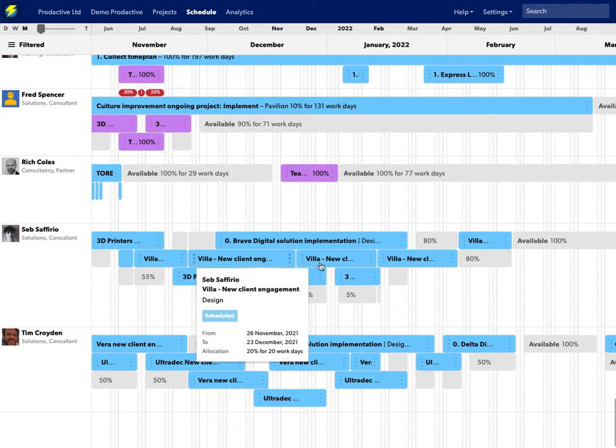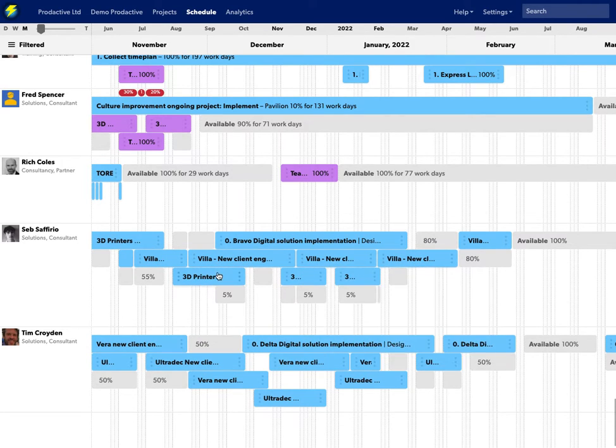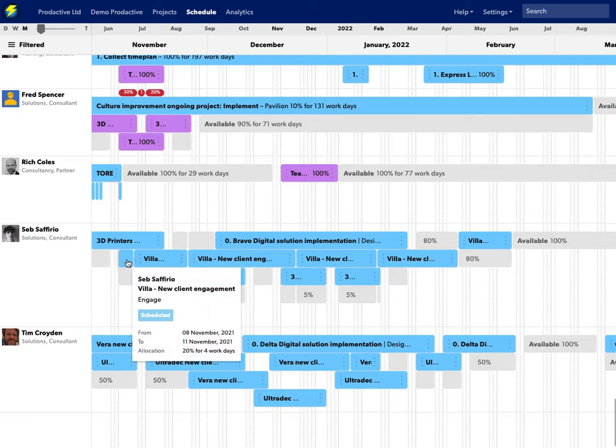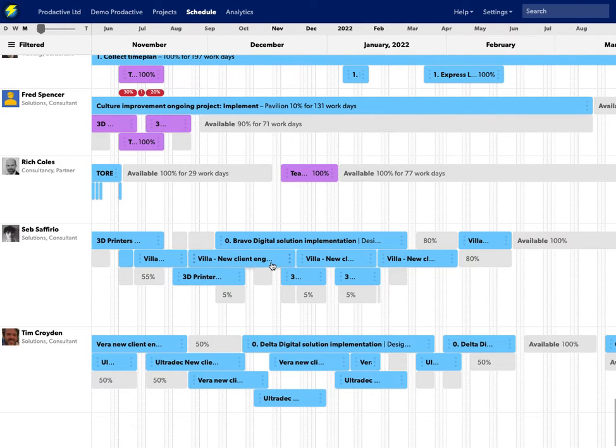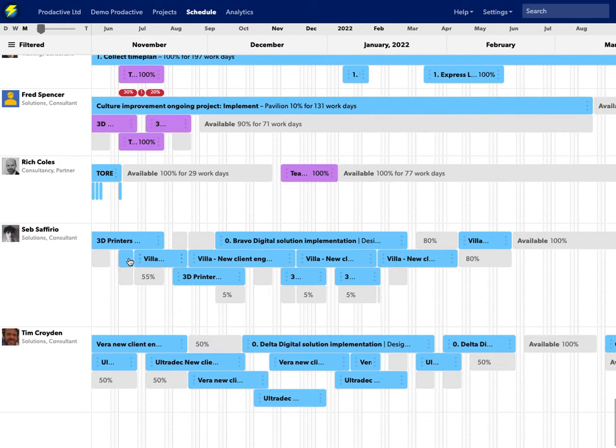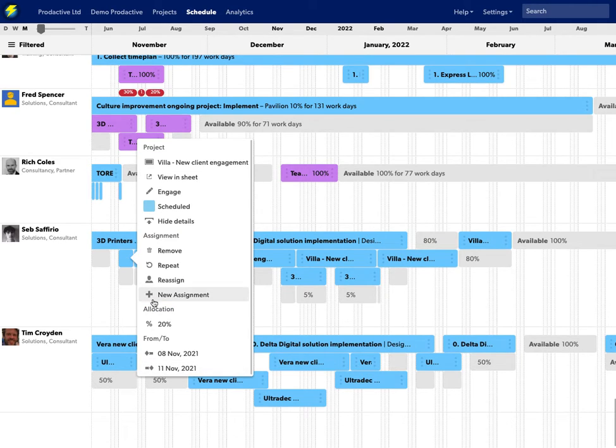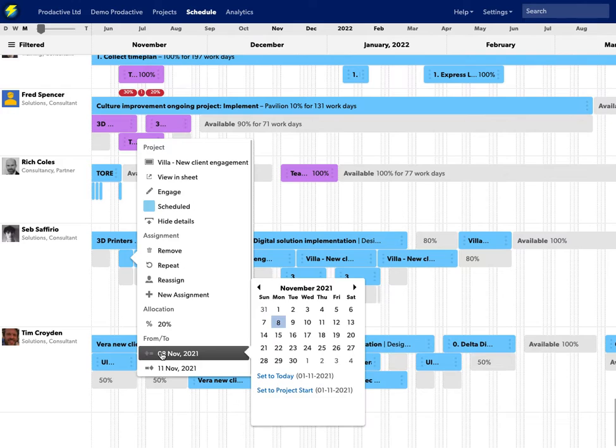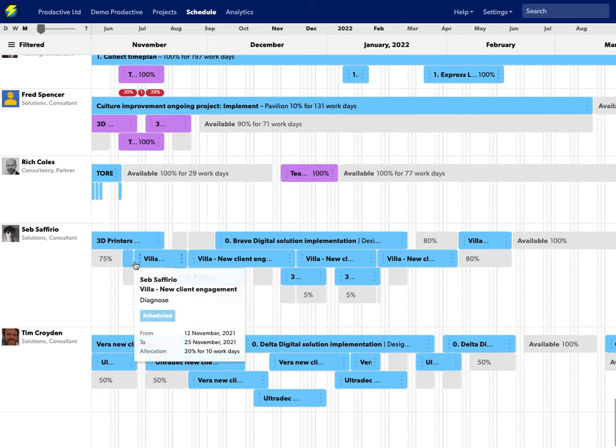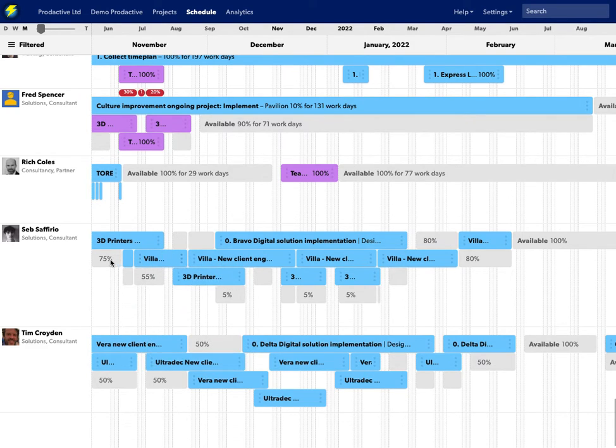If I wanted to then actually change any of the dates on this, so for example this task here I'm just going to look at that bit and I'm going to push it out by a day. So let's just say it's going to start on the 9th instead. So on that bit there I'm just going to show you here is having made the change in this panel...